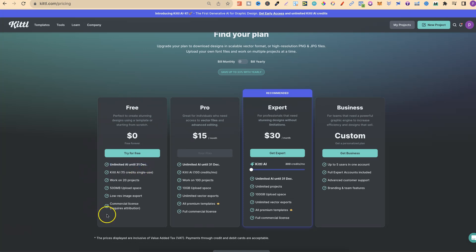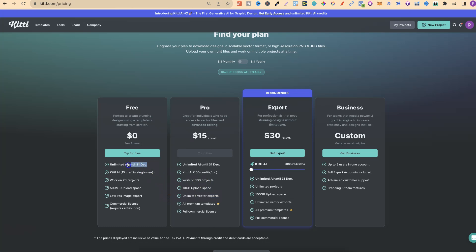Just note that with the free account, there are some restrictions like unlimited vector exports. You only really get that on the pro plan, but nonetheless, even with these AI tokens, you can play around with all of the features, the AI features, to see what you think.